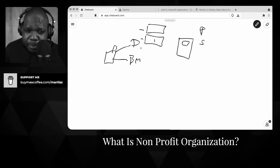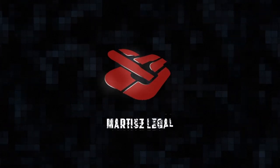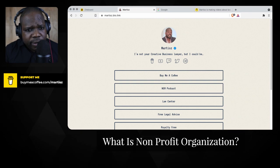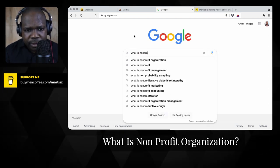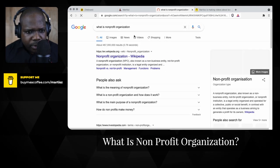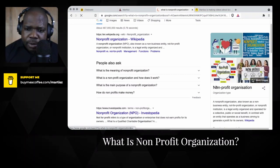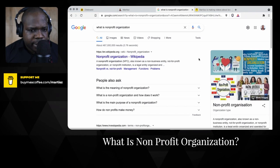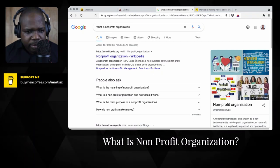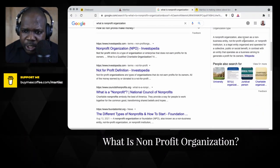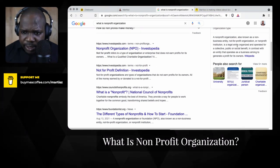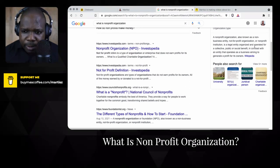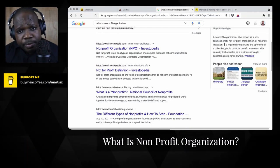Keep in mind it's not for profit, but it doesn't mean you cannot make profit. The question is: what is a non-profit organization? Technically you can just Google it. A non-profit organization, also known as a non-business entity or not-for-profit, is a legal entity organized and operated for collective, public, or social benefit.